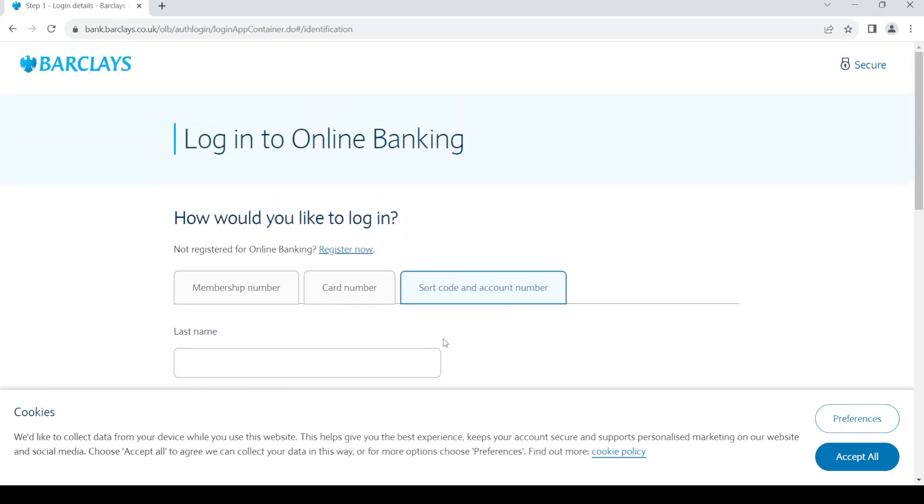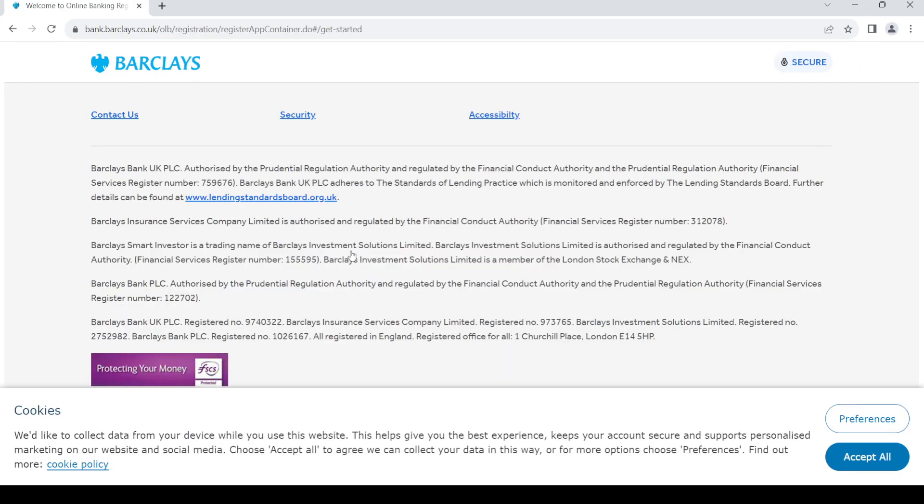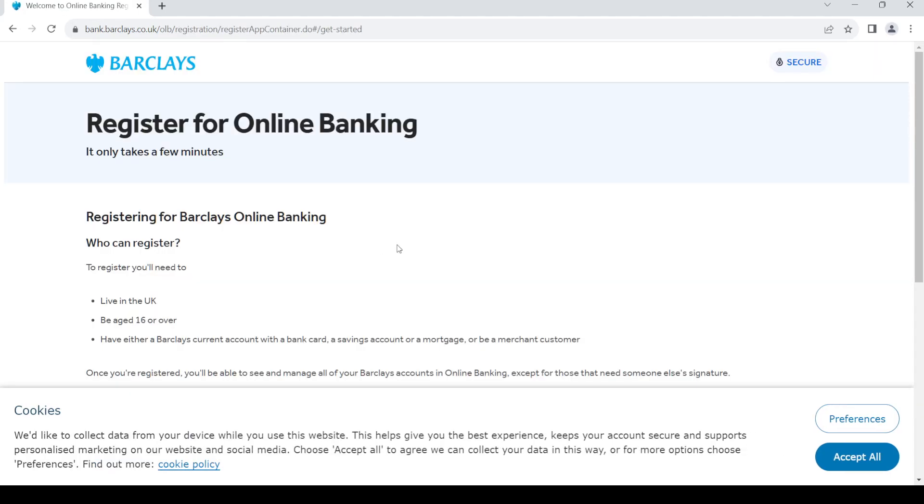This is where you log into your account. Now if you do not have an online account, in order to create one, click on this link here: Register Now.